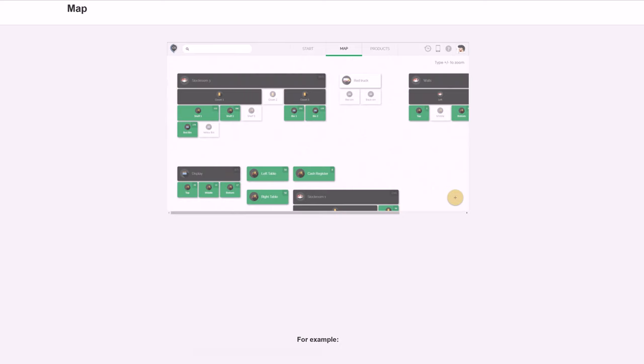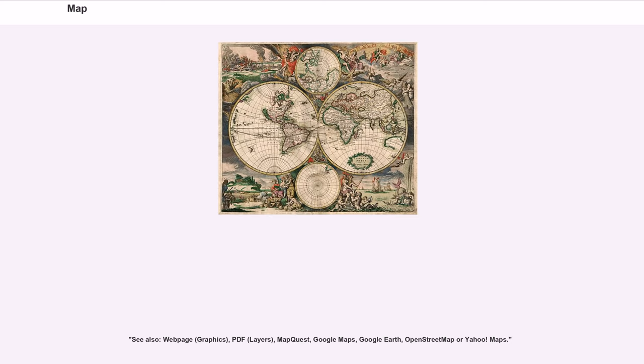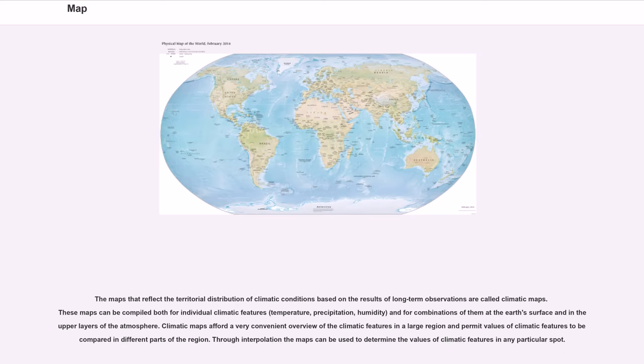From the computer scientist's point of view, zooming in entails one or a combination of techniques. For example, see also web page, graphics, PDF, layers, MapQuest, Google Maps, Google Earth, OpenStreetMap or Yahoo Maps.